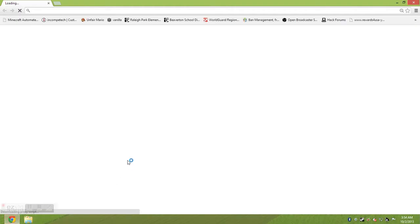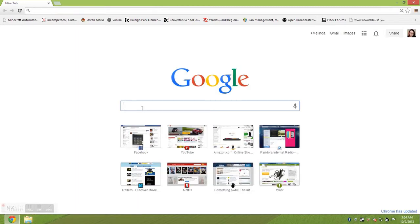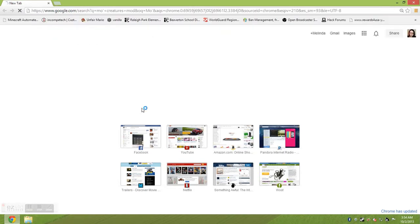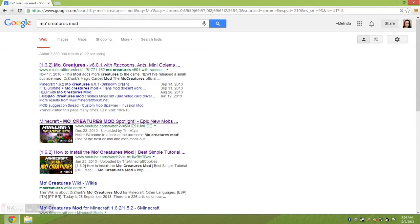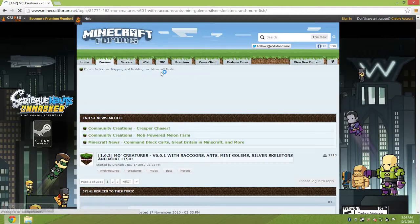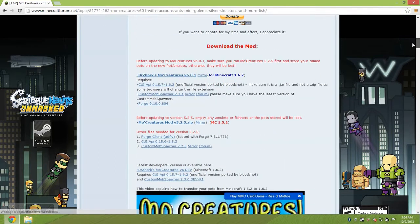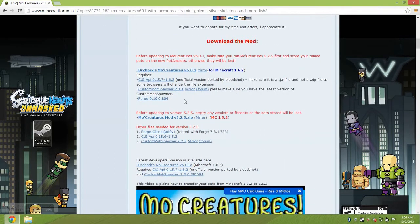First you need to download the files you're gonna need, so just open up a browser and search for Mo Creatures mod. It should pull up Mo Creatures mod, and hopefully the first result will be minecraftforums.net. Click on that and go to that page. Once you're there, scroll down and you'll see the download information. What you want to do is look for the most current downloads available.